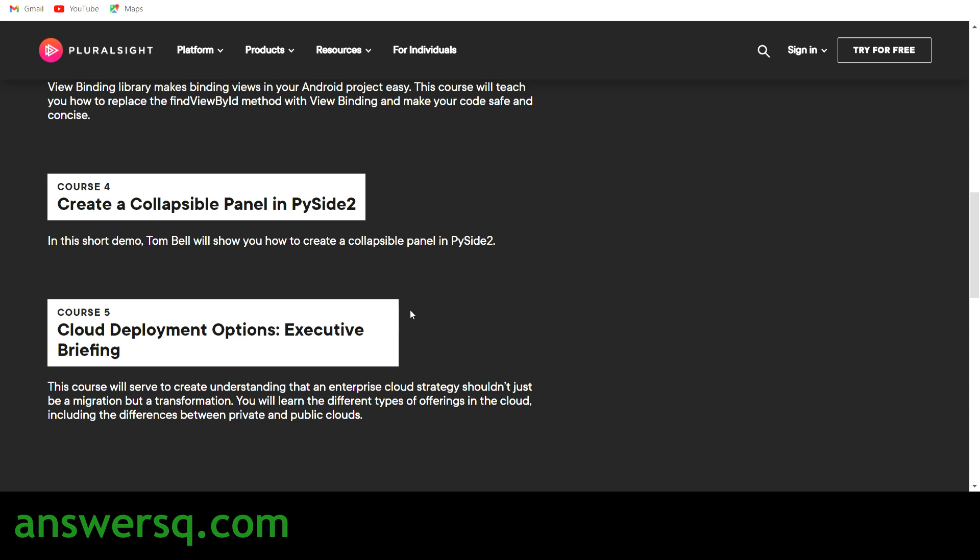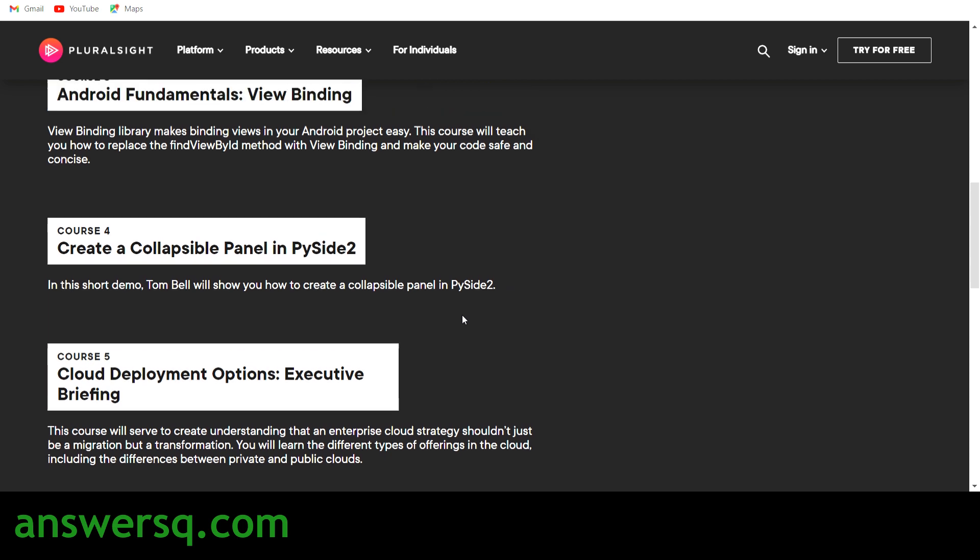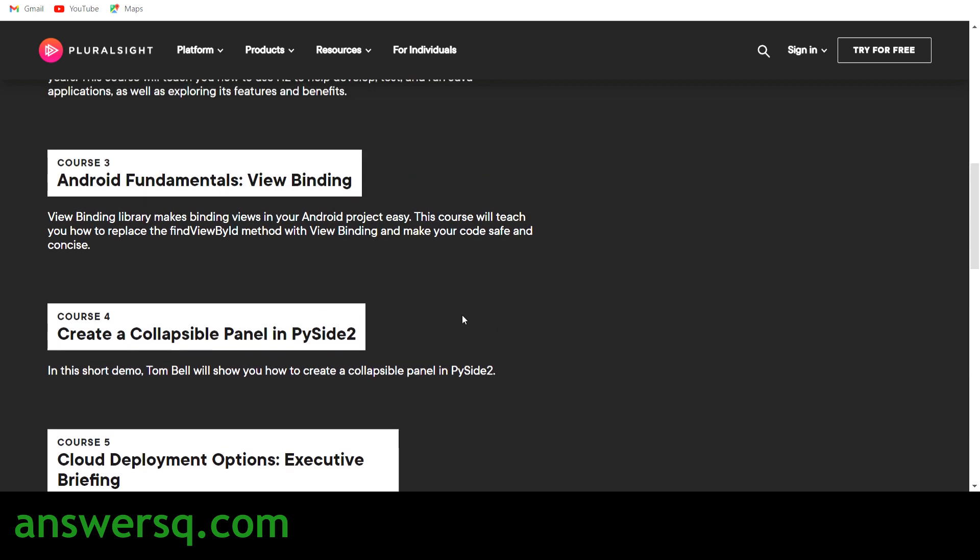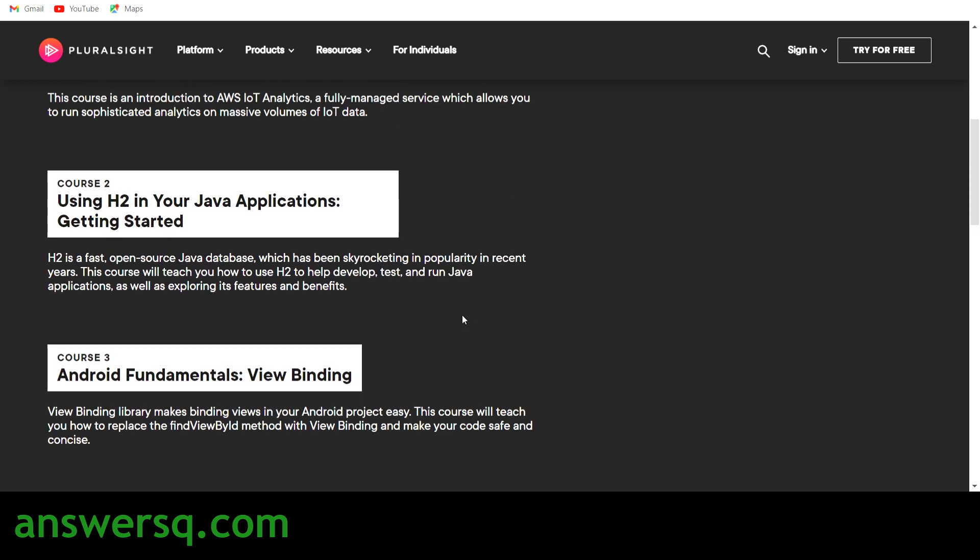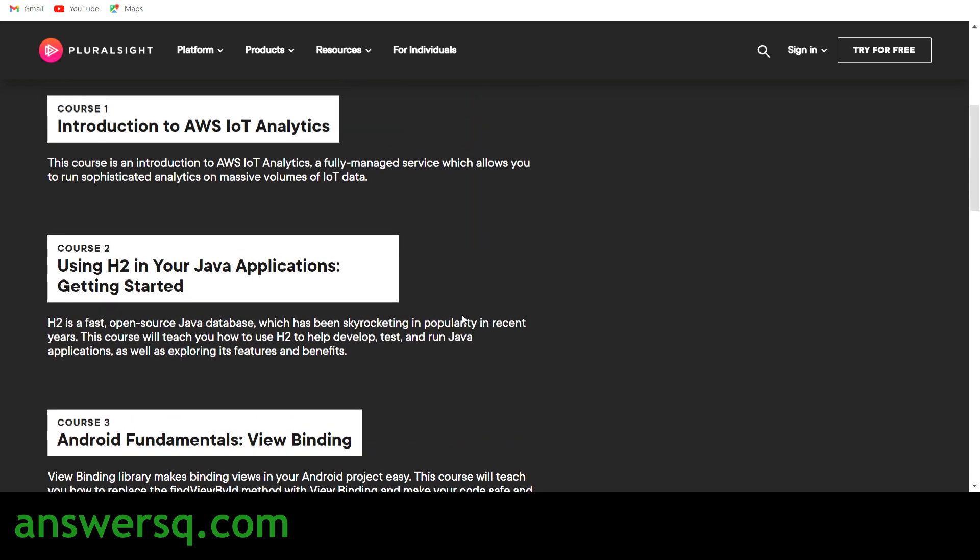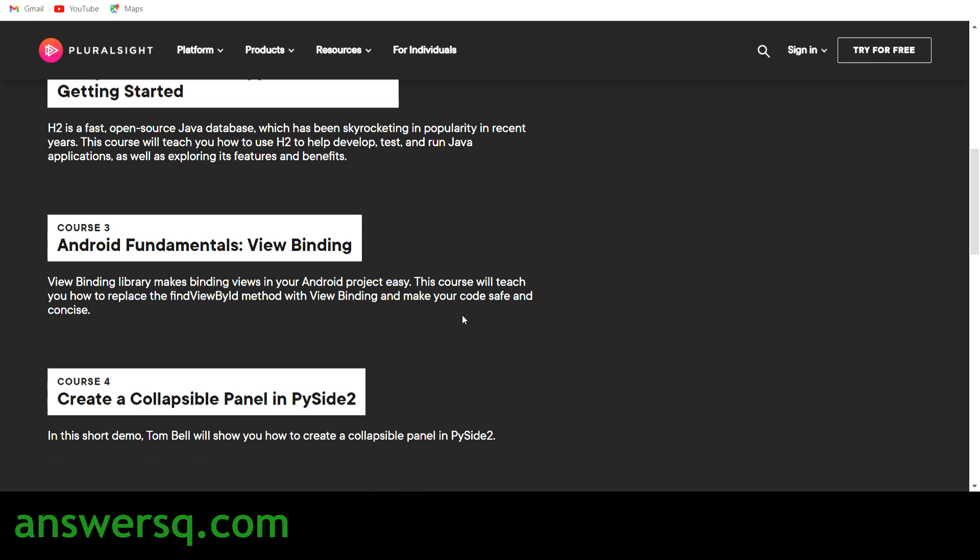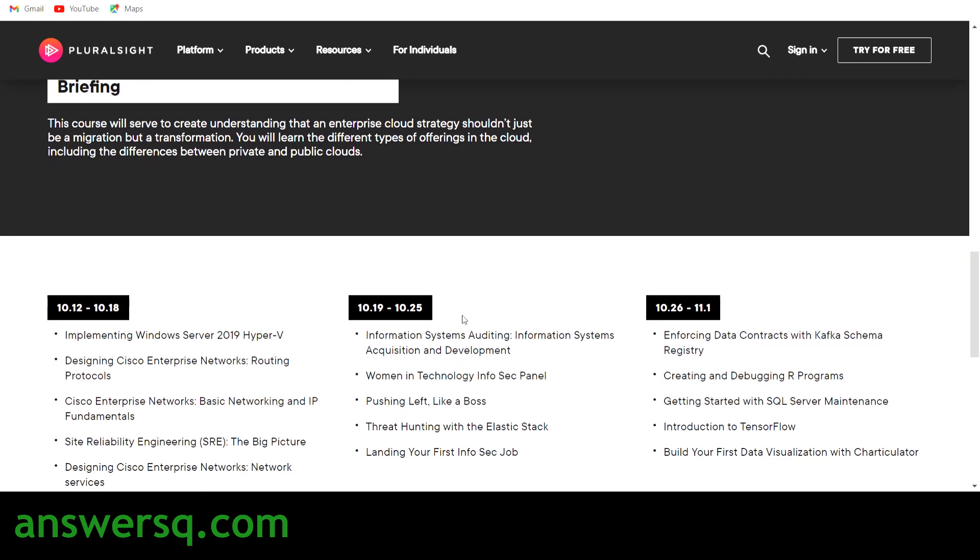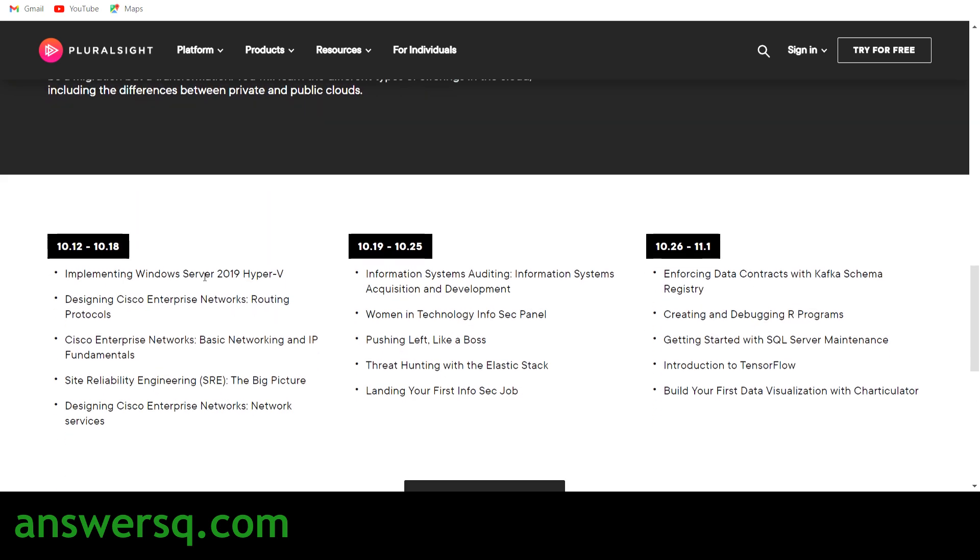You have these five courses available right now in Pluralsight for free of cost and you can also get a free certificate after completing these courses. In the upcoming weeks from 12th of October to 18th of October, you will get these courses: implementing Windows Server 2019, designing Cisco Enterprise Networks, basic networking and IP fundamentals, site reliability engineering, and designing Cisco Enterprise Networks network services.